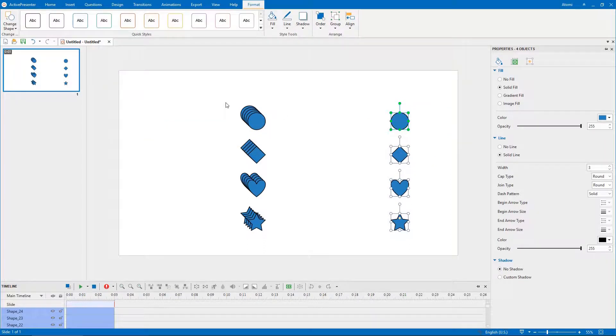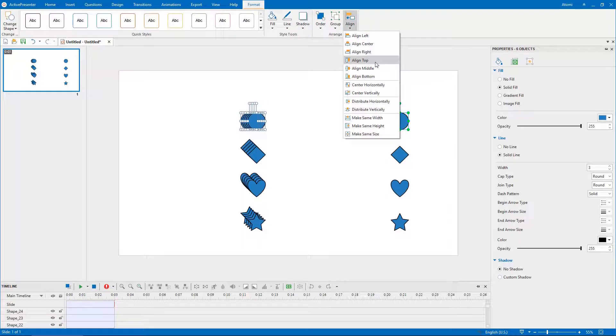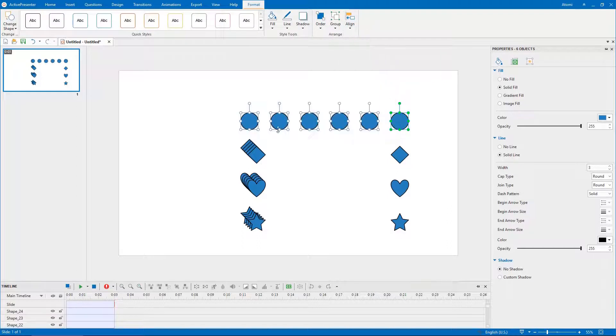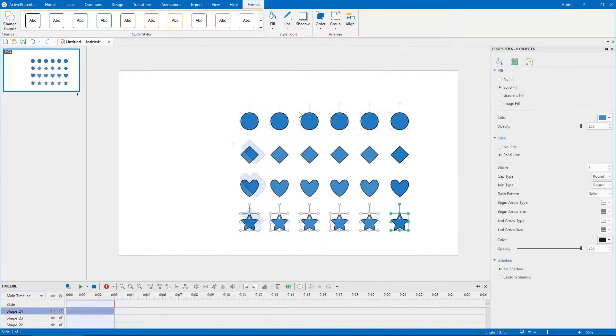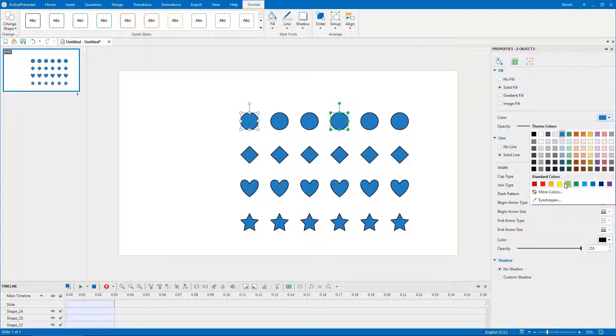To align shapes quickly, open the format tab, click align, select an option to align them automatically. To make color pattern for each row, you can change the color of each shape here.